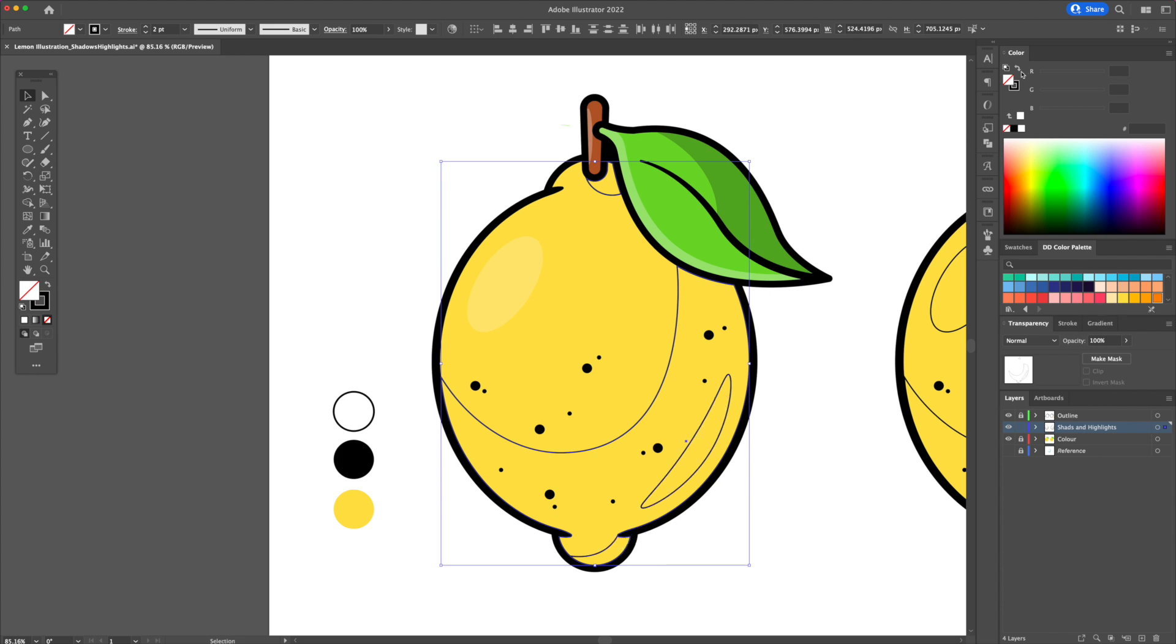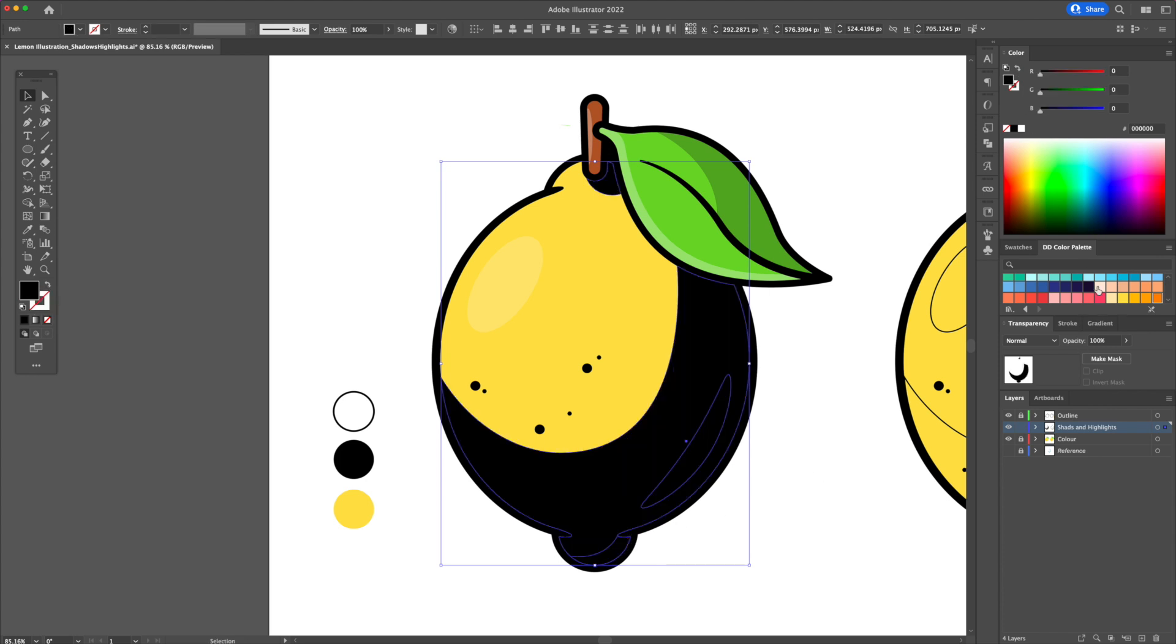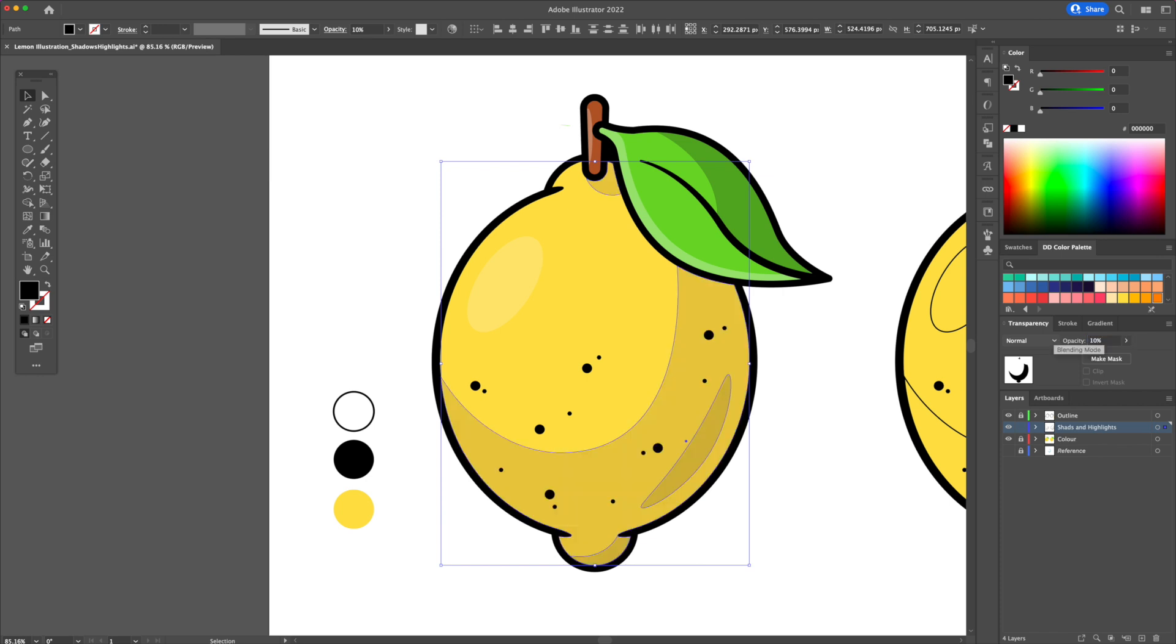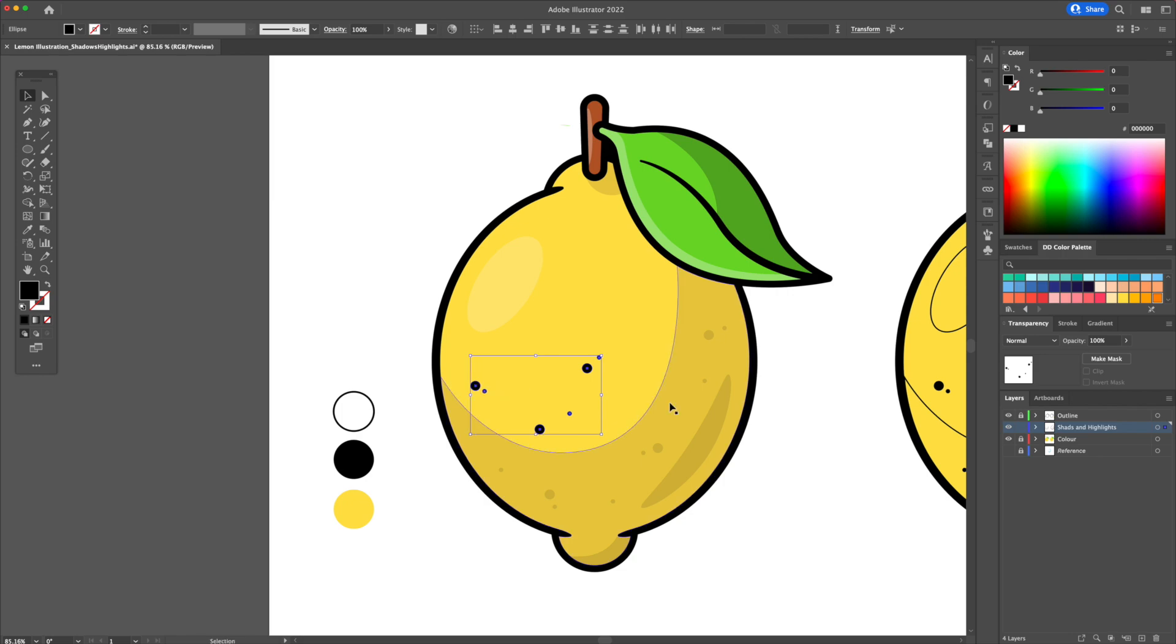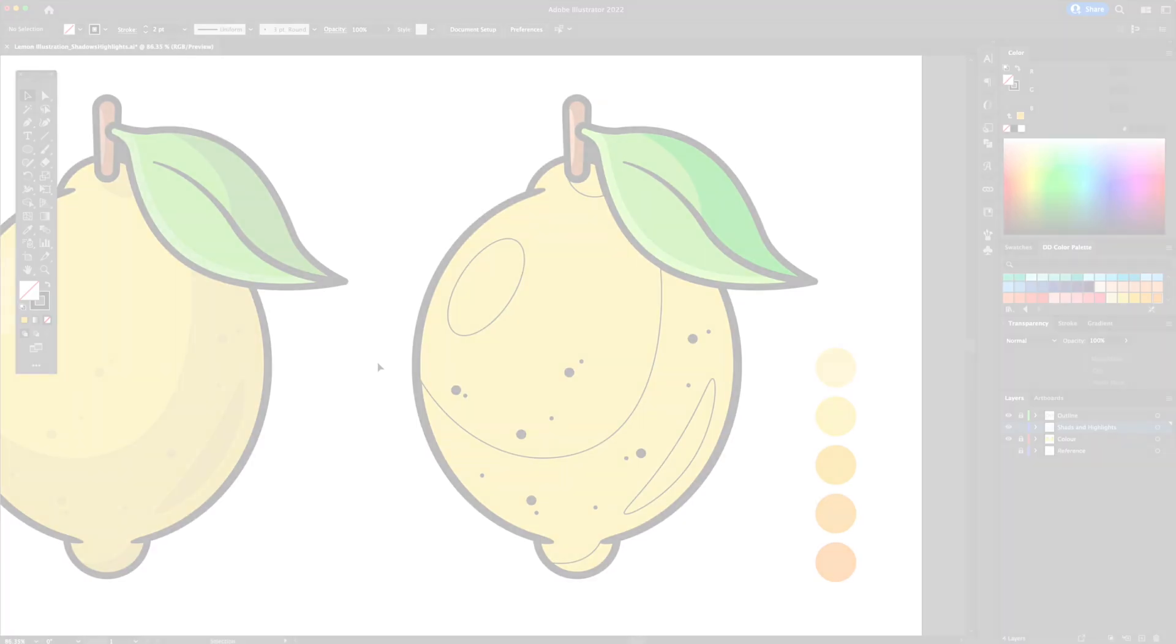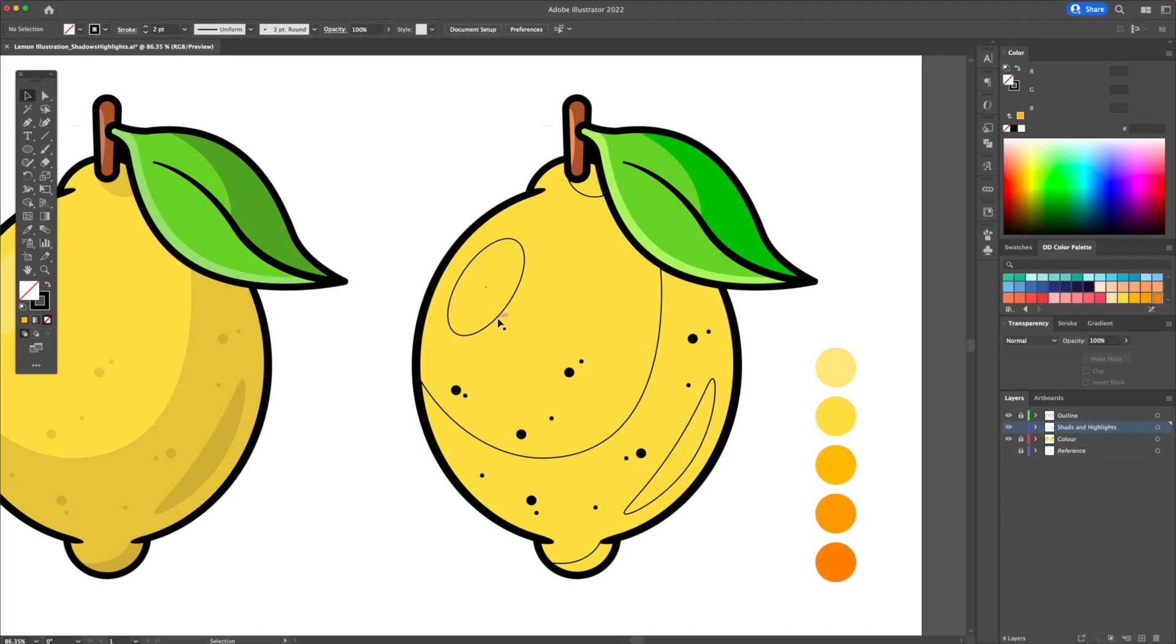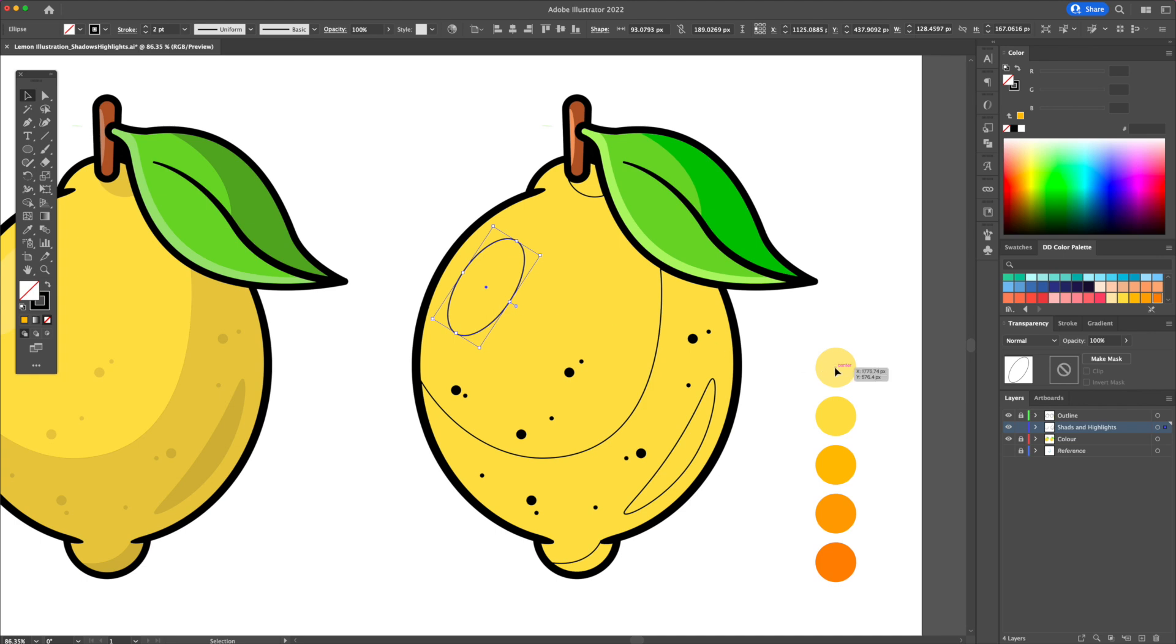Many creators out there tell you to add white for highlights and black for shadows, and then play around with the transparency panel and reduce the opacity. Yes, this is a very simple way to add your highlights and shadows, although it sort of takes away from the overall saturation and vibrance of the illustration.